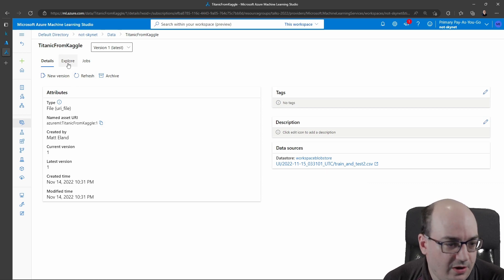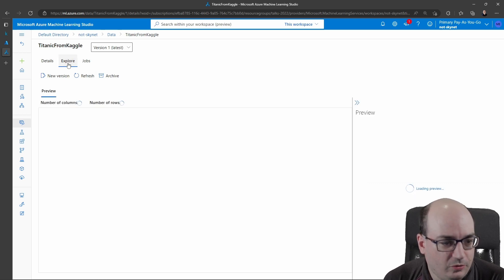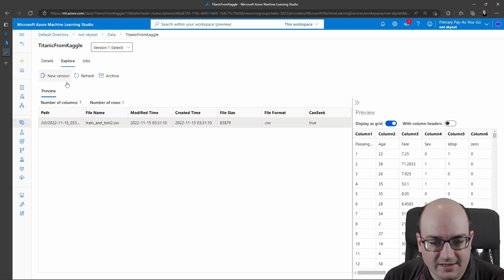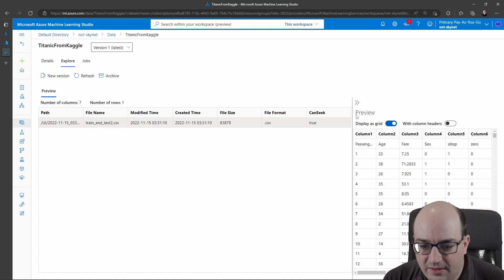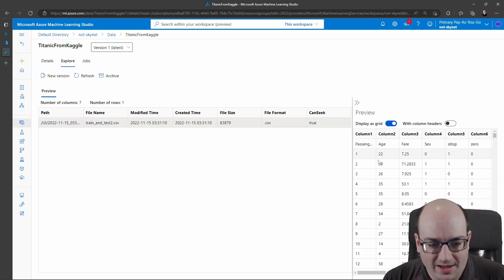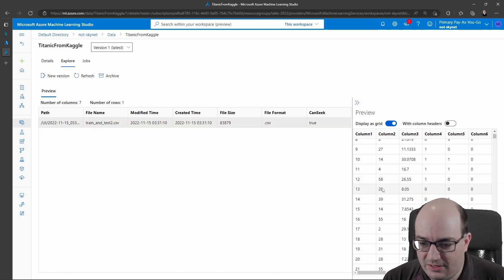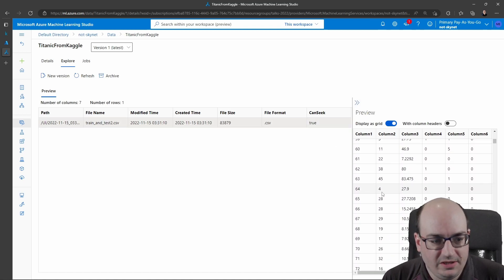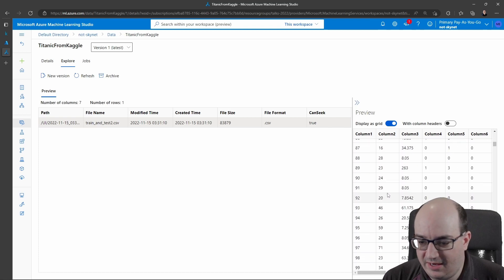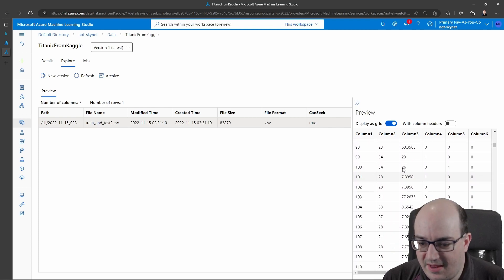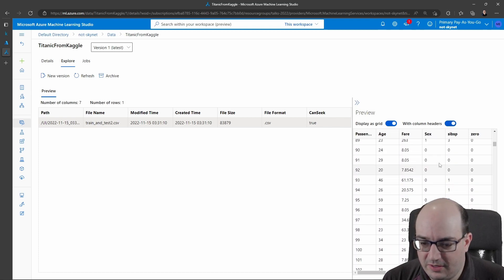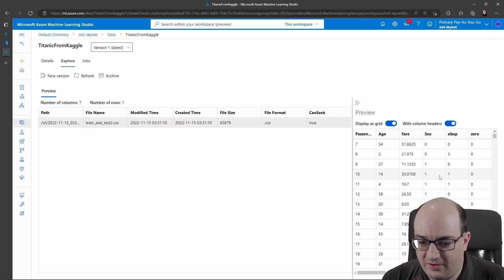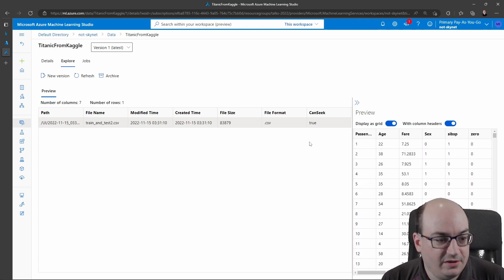So cool thing here: if I click Explore, I can actually see the same data that we had here, which is kind of neat. So I can take a look at that data with column headers and get a good sense of the distribution of that data, which is pretty cool.